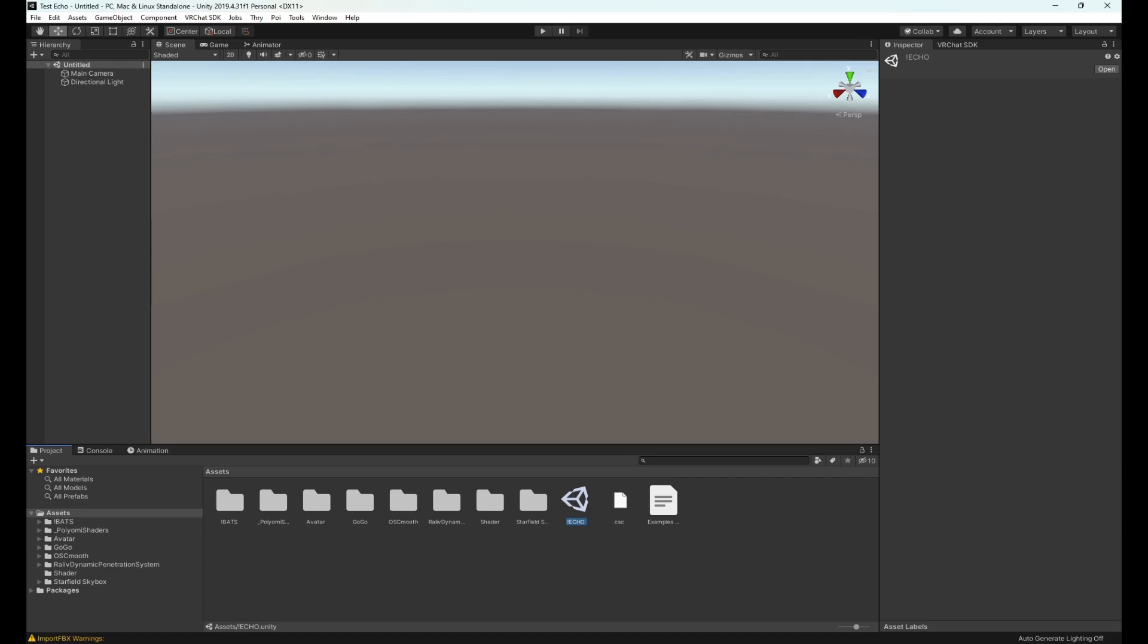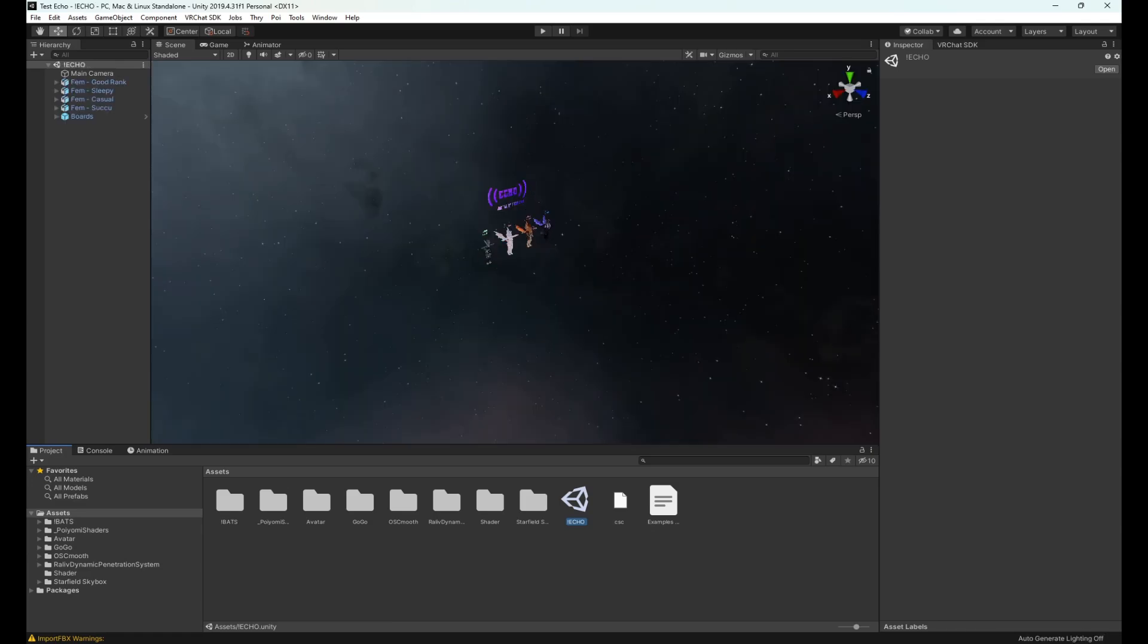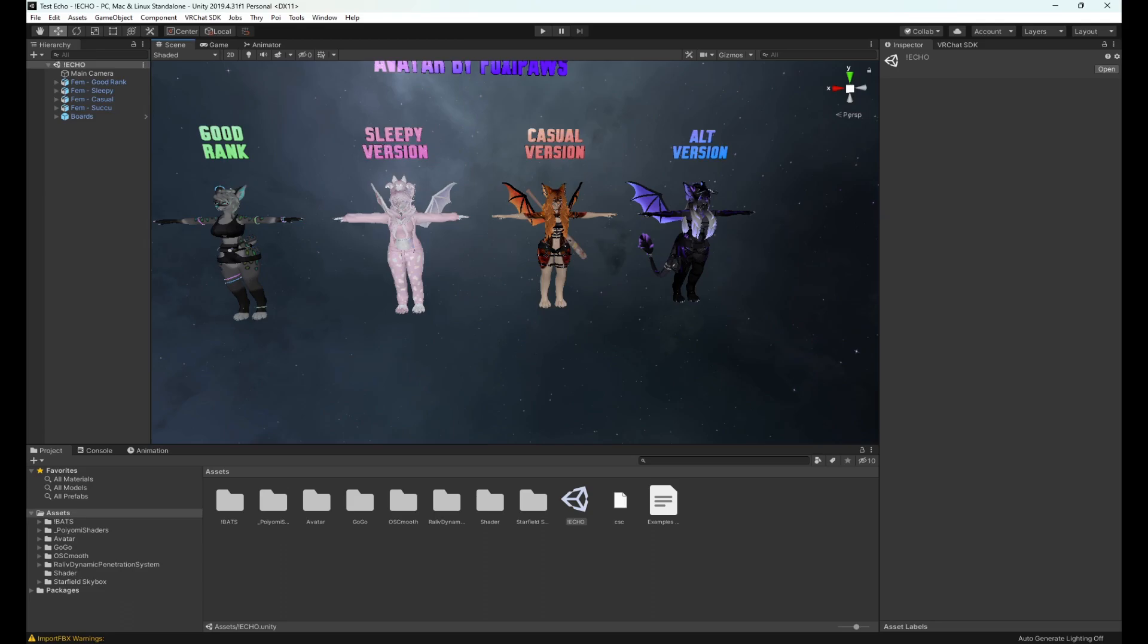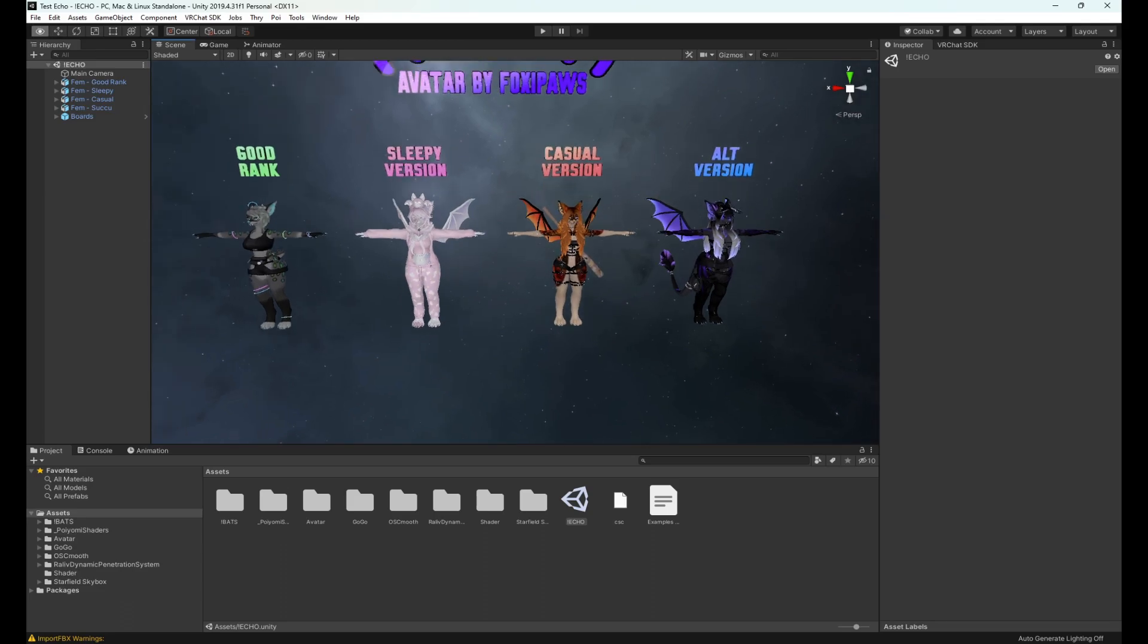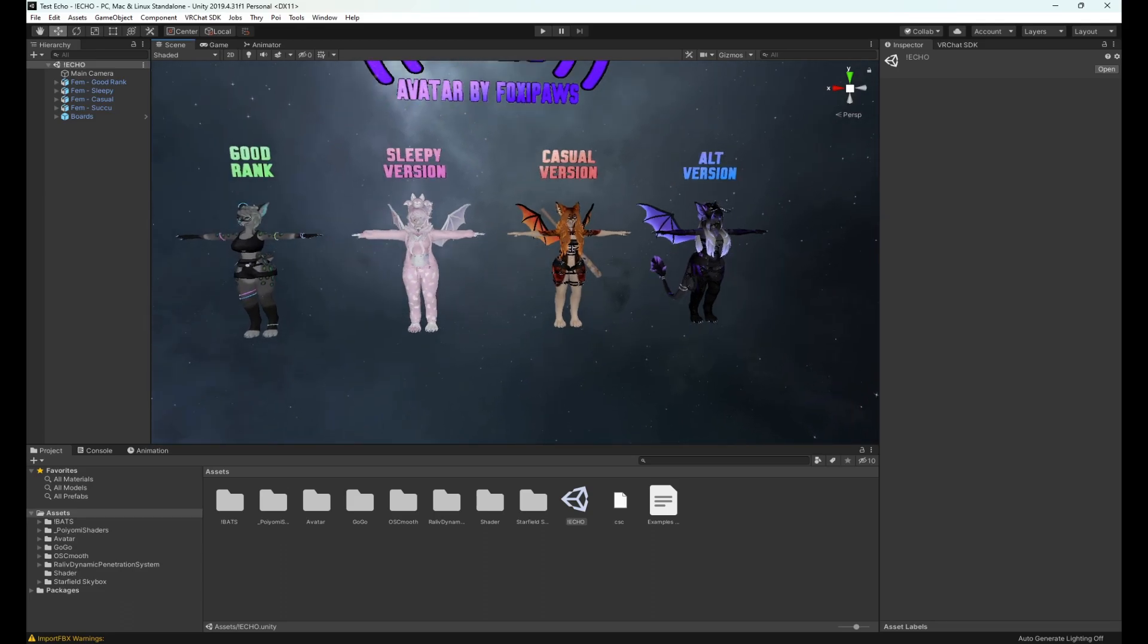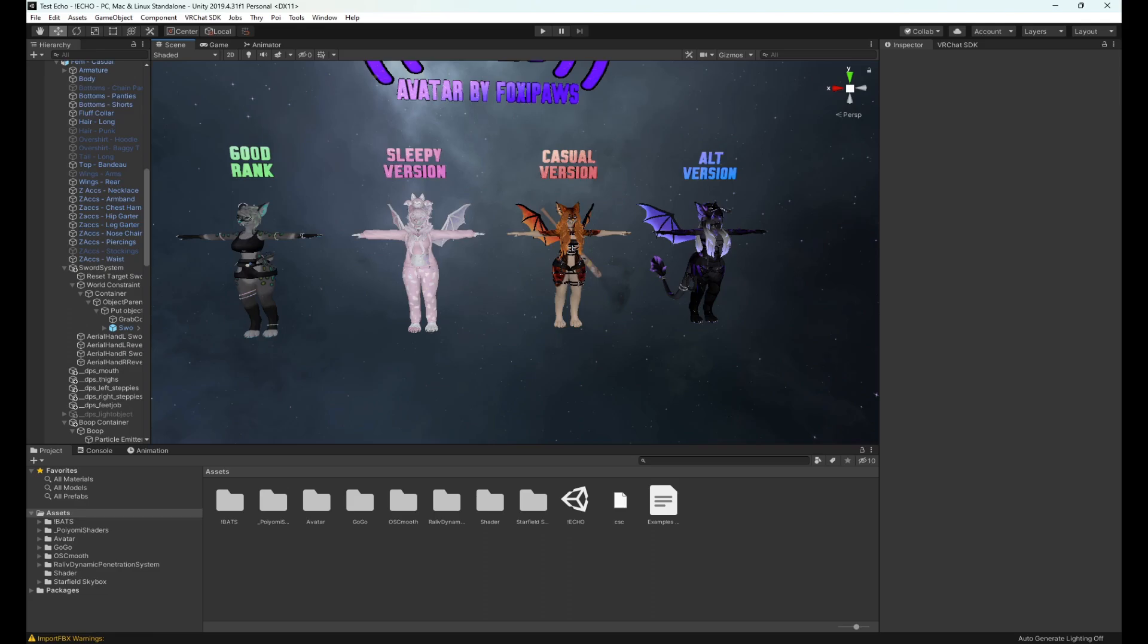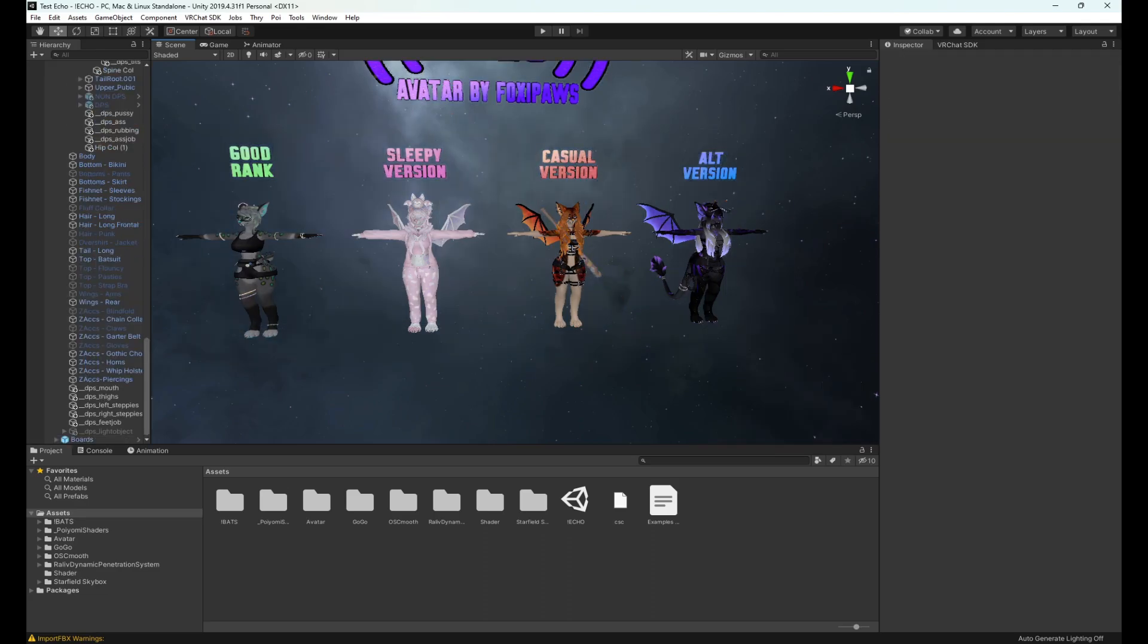This is what you will always want to open when dealing with at least specifically Foxy Paws avatars. So double click and boom. The scene is now loaded with the avatars you need. If you've uploaded other avatars in the past and you go for the prefabs, that will not work. You will run into lots of problems. Please always open the scene and you will have a much better time trying to get your avatars uploaded.